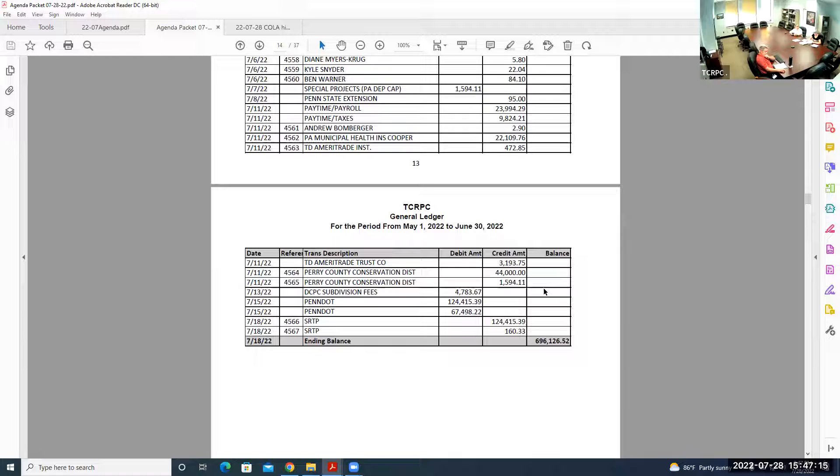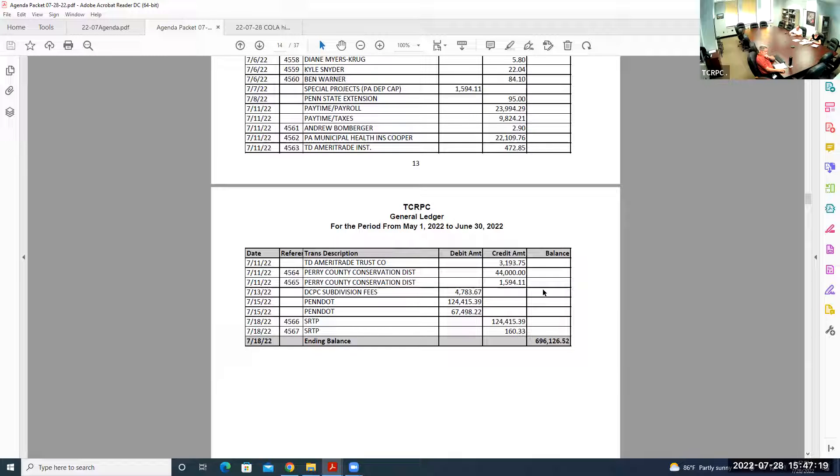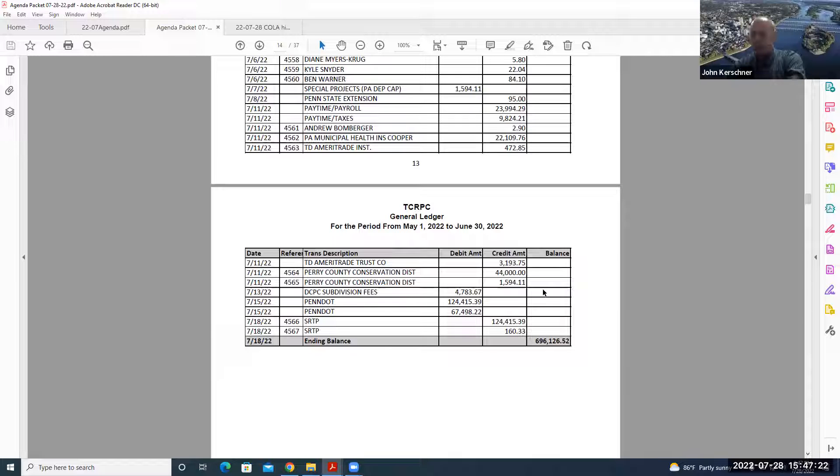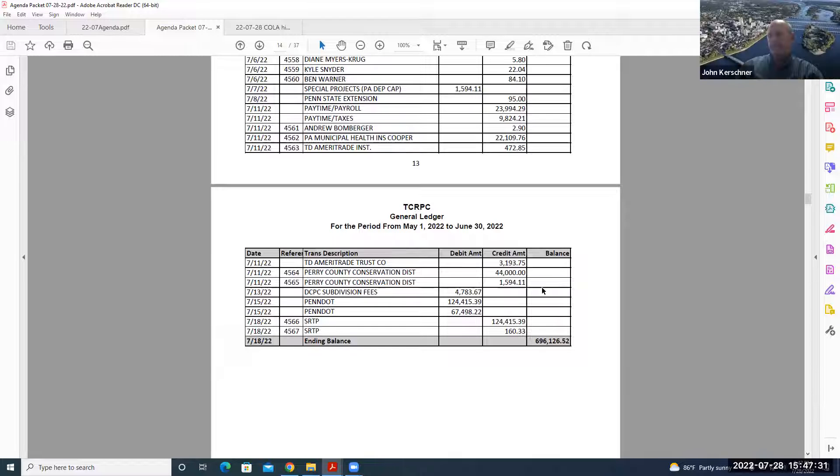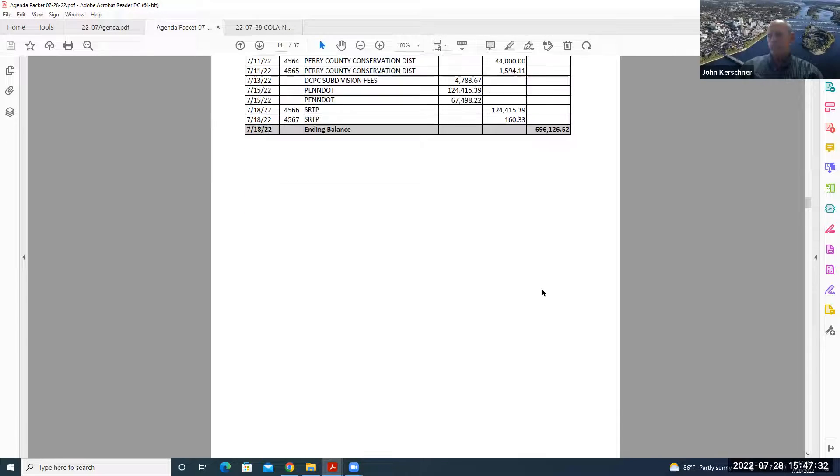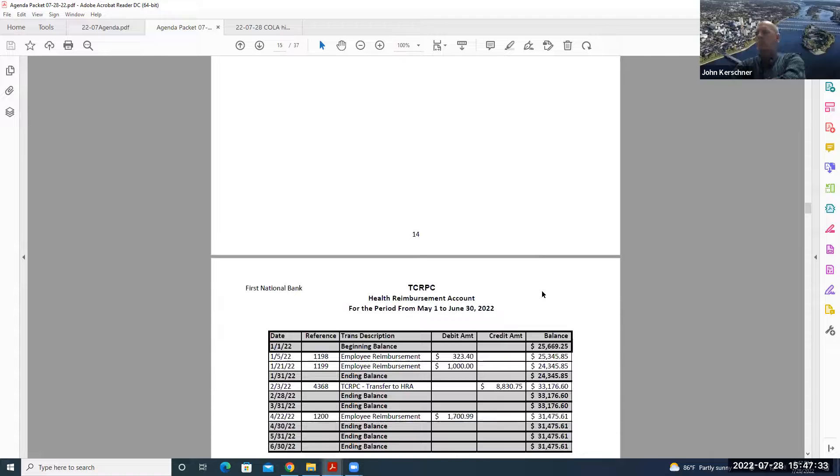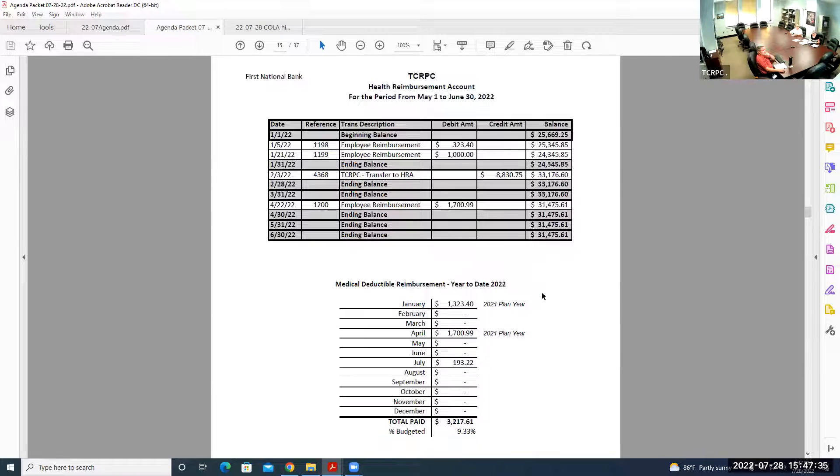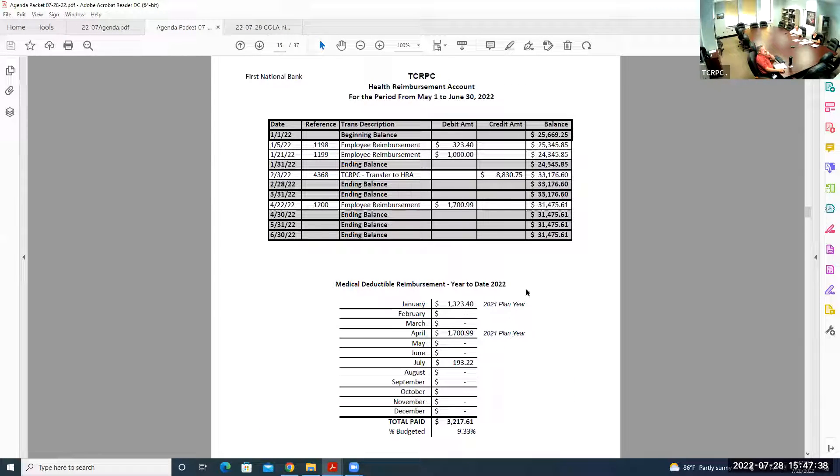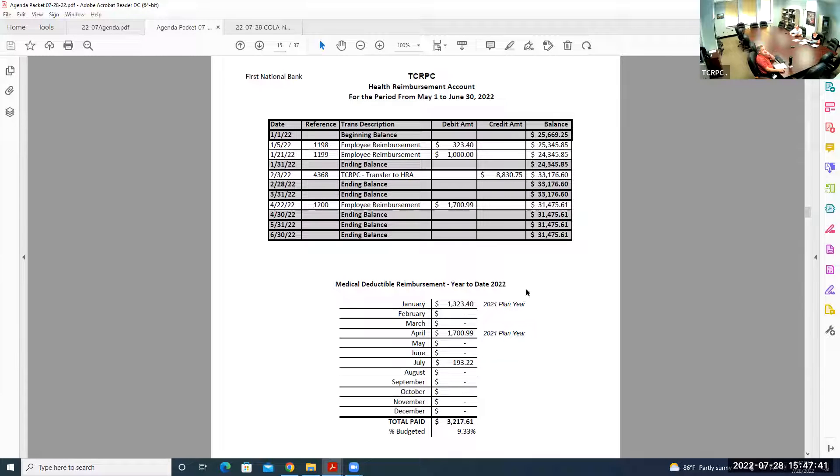That's what we have in terms of the general ledgers for May, June, and July to date. We need action on those. Are there any questions? Hearing none, do we have a motion to approve the payment of the bills? Kerser makes a motion. We have a second. Dana seconds. All in favor say aye. Any nays? Hearing none, motion approved.